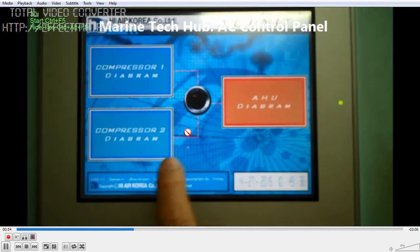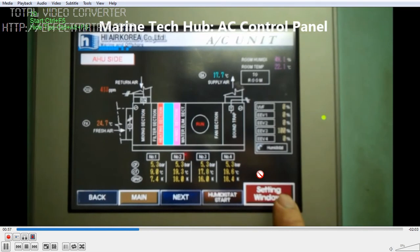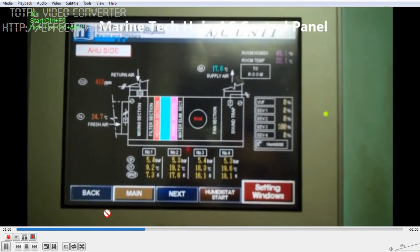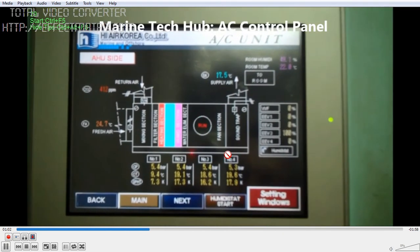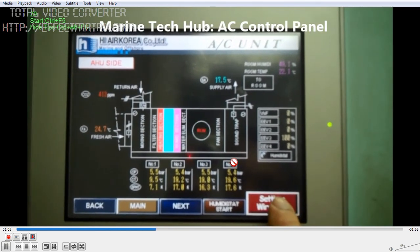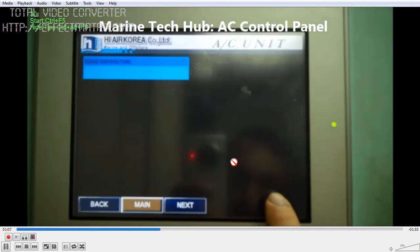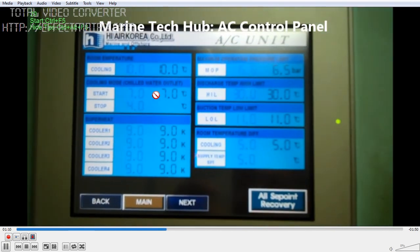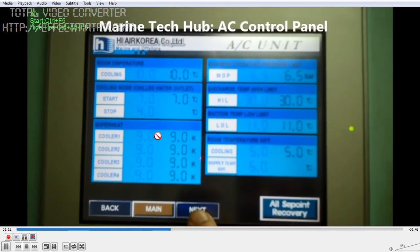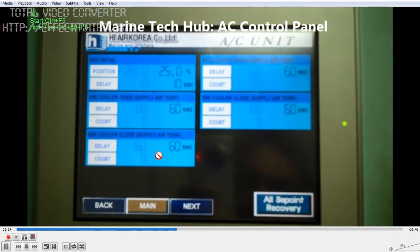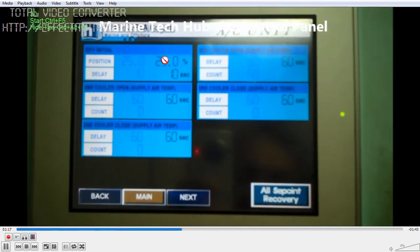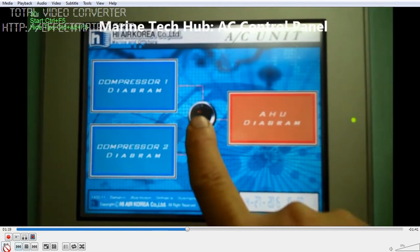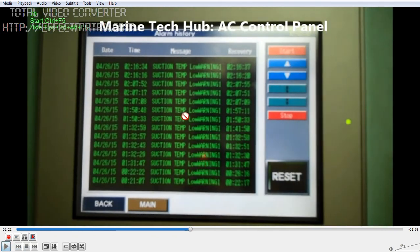I am showing how parameters can be changed, to make sure that all the safeties are working. A very important thing for engineers to remember: do not change the settings, because these settings are initially done by the factory. So if you change any setting, you should know why you are changing it. You can see this is the suction temperature alarm — you can reset it here. This is the main button to go back.